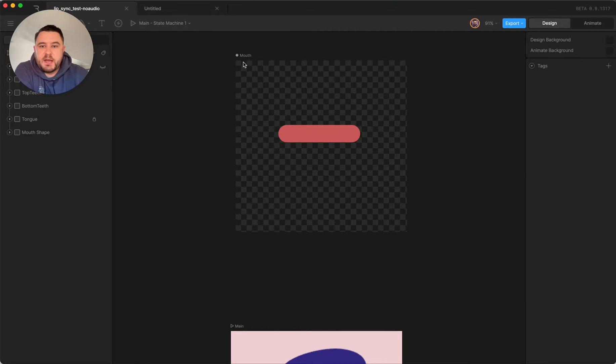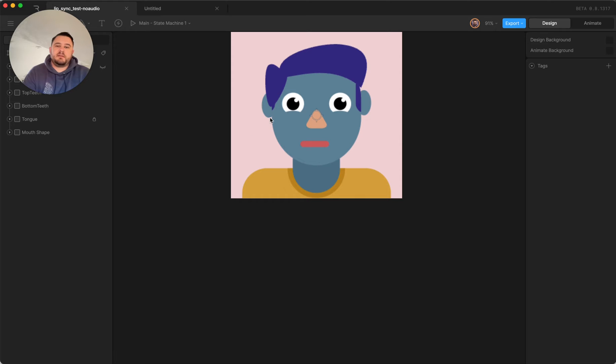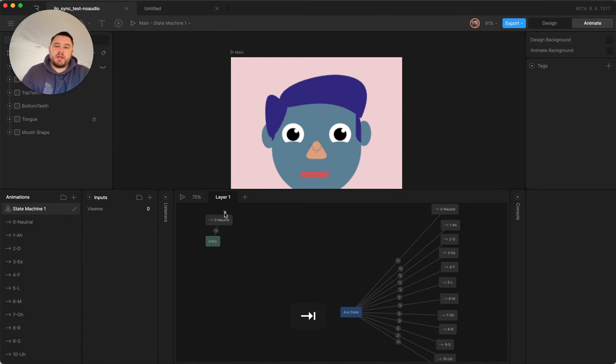Here's a quick look at how I set up this lip-syncing animation in Rive.